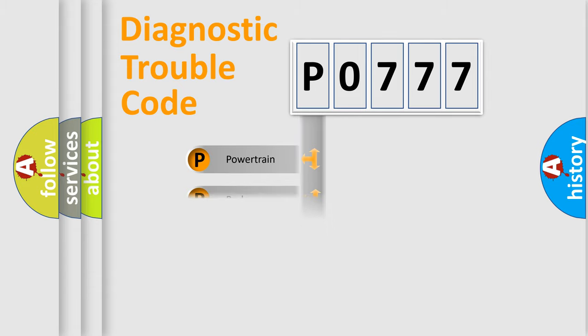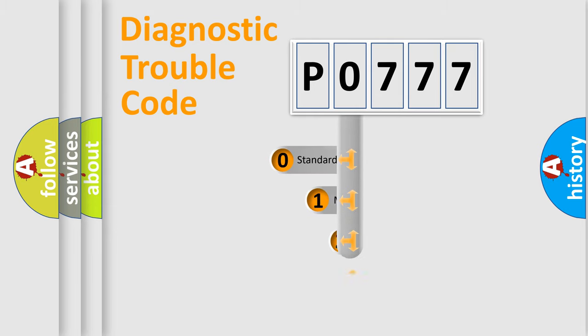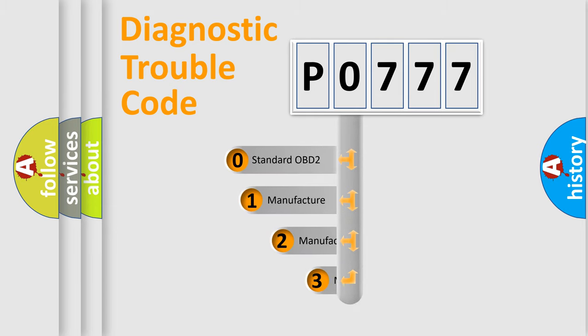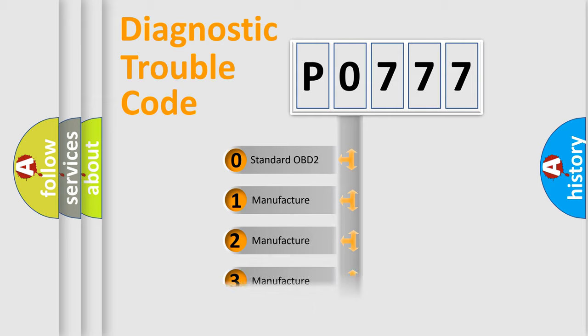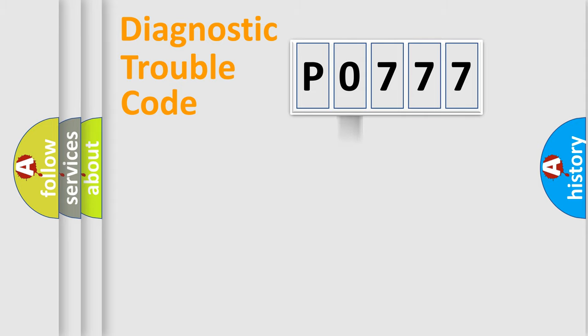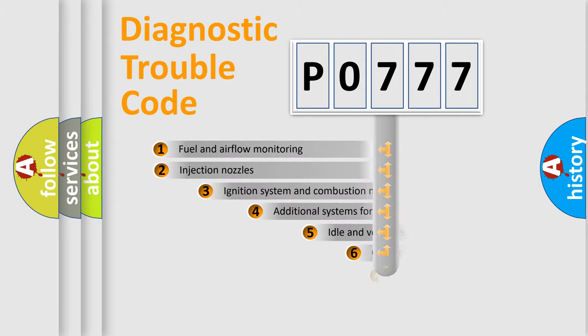Powertrain, Body, Chassis, Network. This distribution is defined in the first character code. If the second character is expressed as zero, it is a standardized error. In the case of numbers 1, 2, 3, it is a more prestigious expression of the car-specific error.